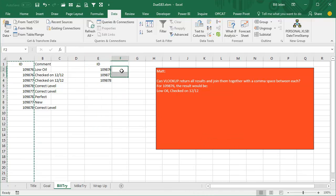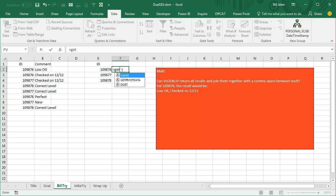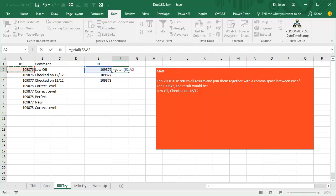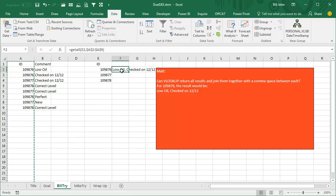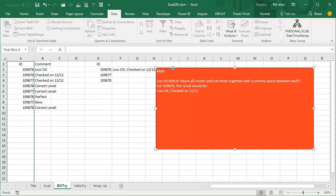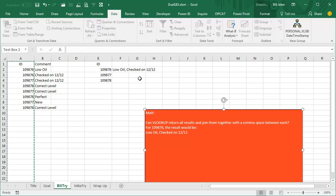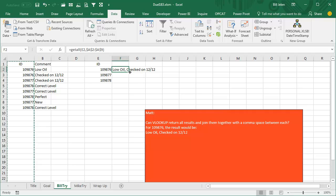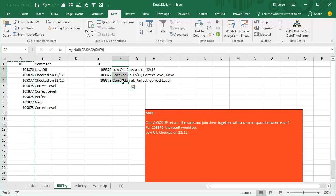And then we're going to say equal getAll, and we're looking for that value in E2, looking through this range over here. I'll press F4. F4 works just like a regular function. Moving Matt's question out of the way, double click to shoot that down. It will work.